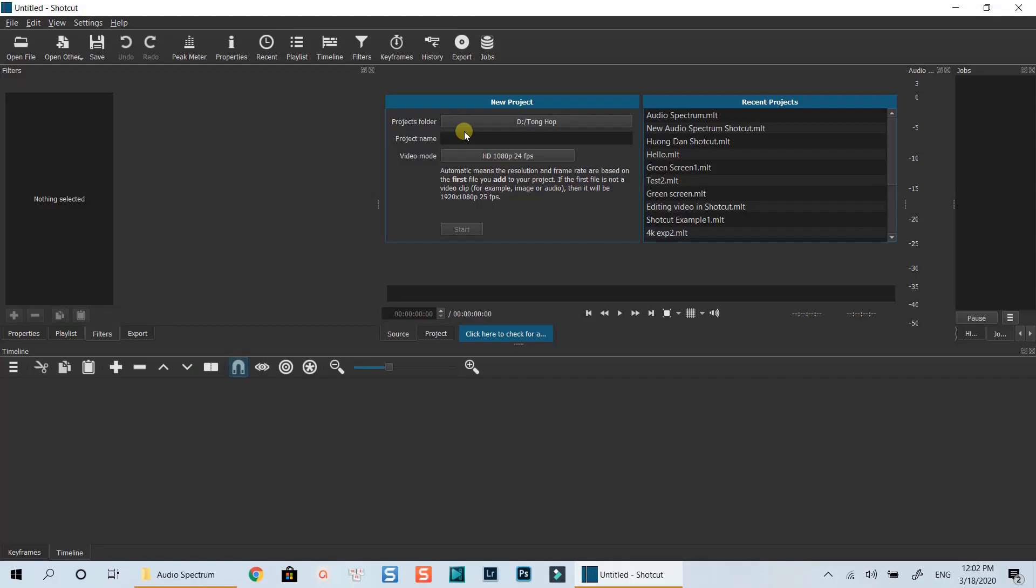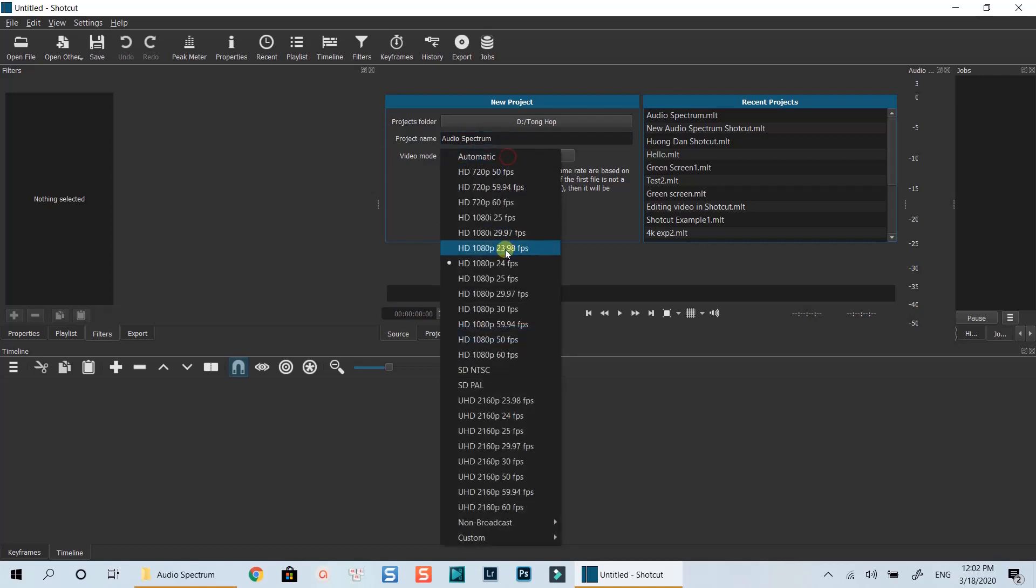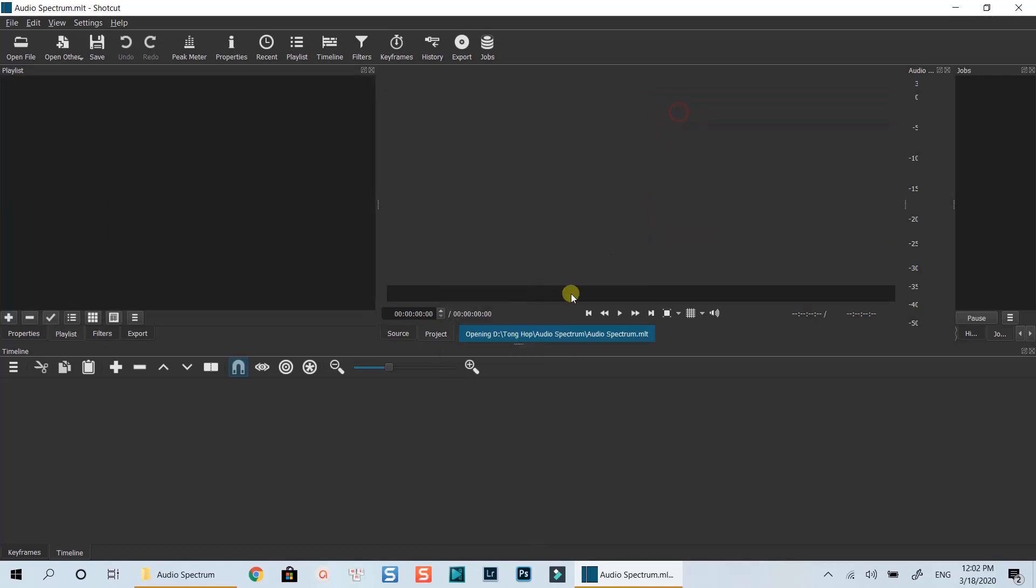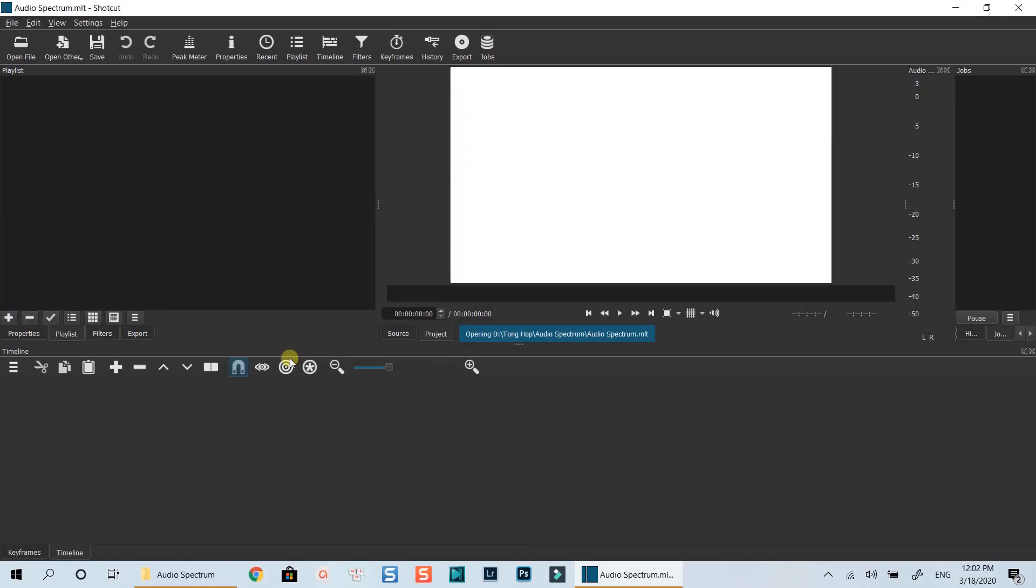Here I am in Shotcut editing workspace. Let's create a new blank project for this example. I will select 1080p 24fps for my demo video. Okay, let's import my image and audio file to the playlist now.